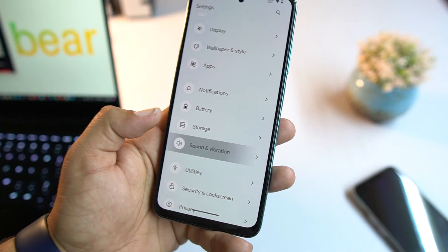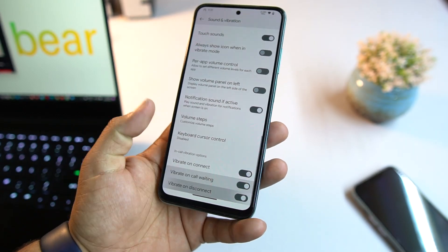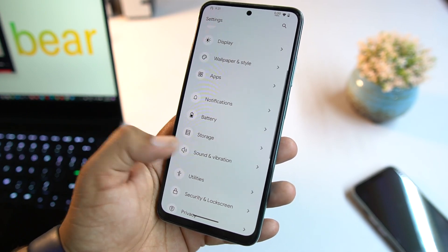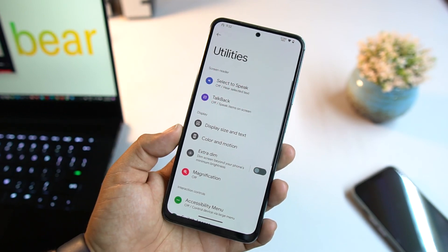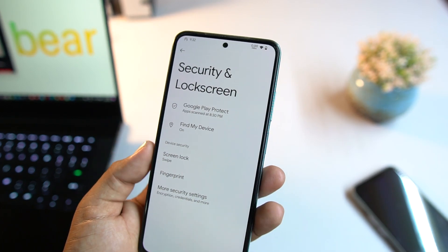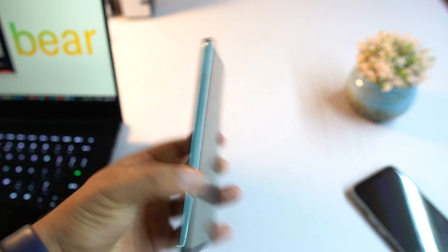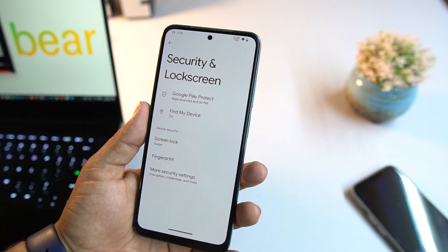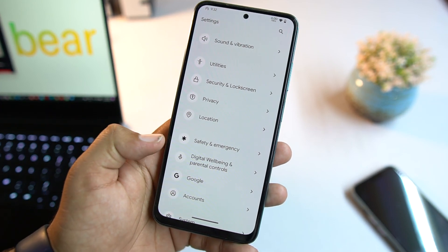Under Storage, Sound and Vibration — there are no special options like Dolby Atmos or any sound enhancer; all options are similar to previous ROMs. In Utilities, we have all advanced Android 13 options. For Lock Screen and Security, all options are working fine — fingerprint works well, and all lock screen options are present, but there is no face unlock in this ROM; it may be added in future updates.